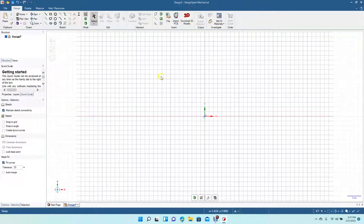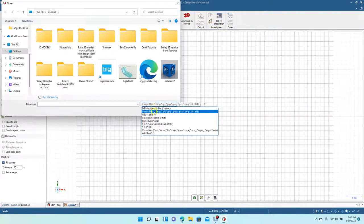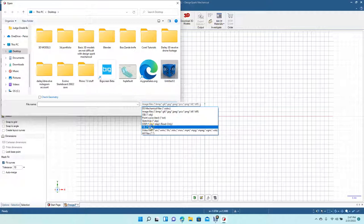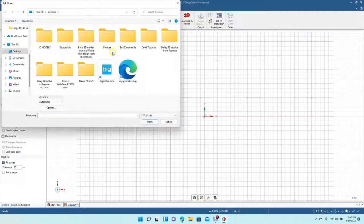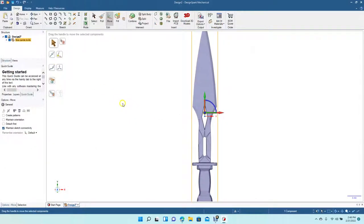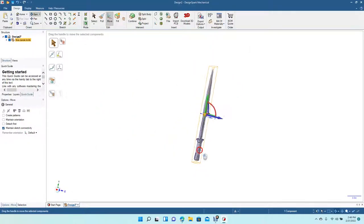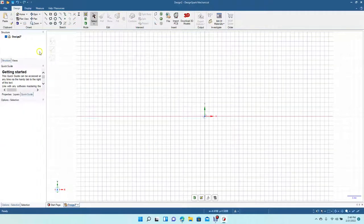That works for any JPEG or image file format. But if you want to actually use the file in DesignSpark Mechanical, you have to import a STEP or STL file. I can show you on something I just created — this Bowie knife — which is an STL file. As you can see when I hover over it, it says STL. You would have to import an STL if you want to actually do something to it as a 3D object.